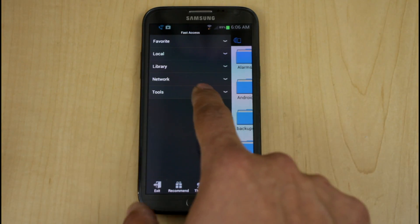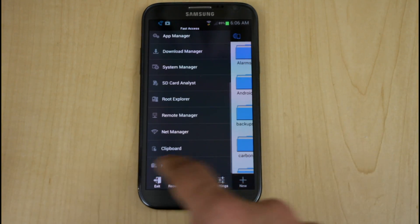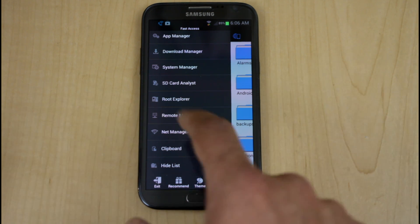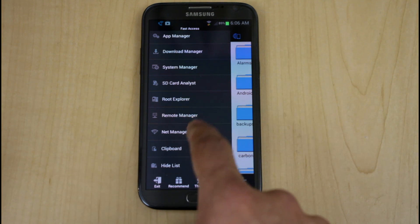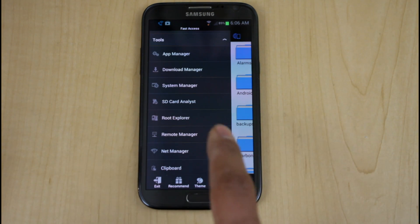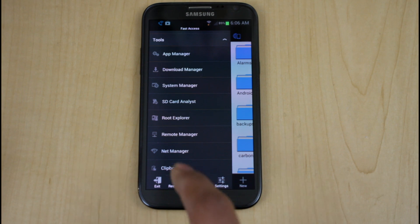And you go into tools. The main benefits here is you have the hide list that you want to be able to access, the clipboard, NetManager. Some of these functions require you to have additional applications.